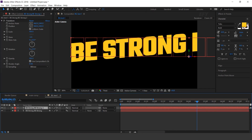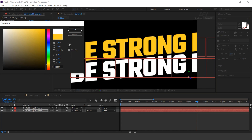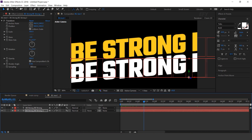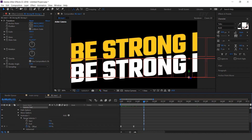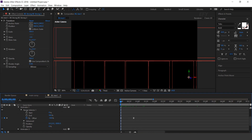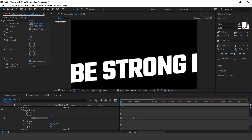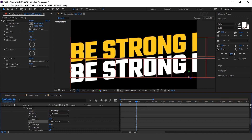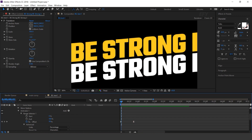Now duplicate the layer and move the text to the bottom side of the first text, then change the text color to white. I want to change the animation here — open the text layer, go to the first frame and change the offset amount to plus 100. Then go to the next keyframe and change the offset amount to minus 100. Open advanced and change the shape to ramp down.